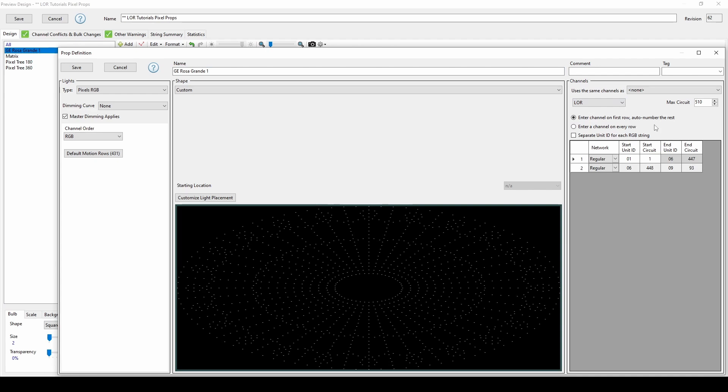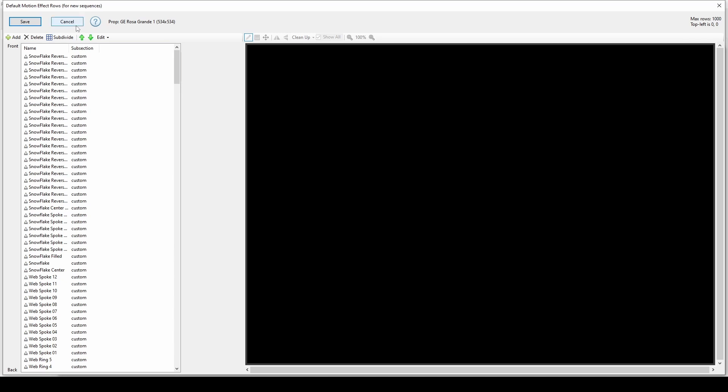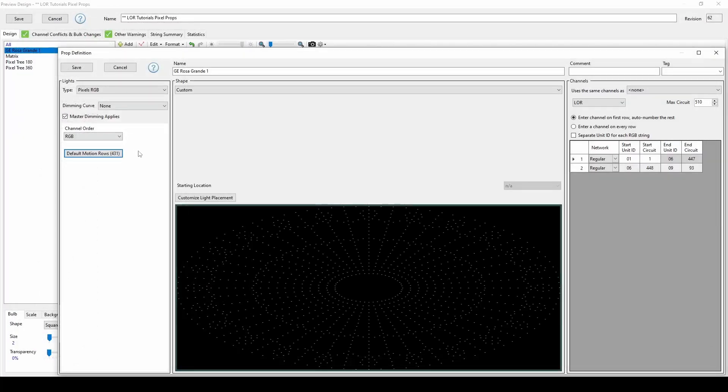If the vendor has predefined motion effect rows for the prop shape, you'll see those included over here on the left. To see or edit the light placement on the prop, click on Customize Light Placement.